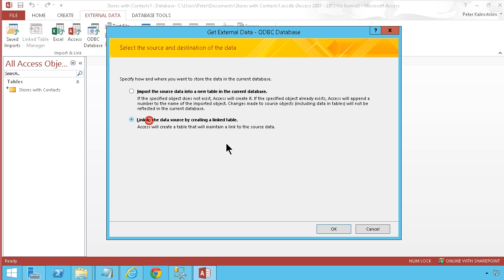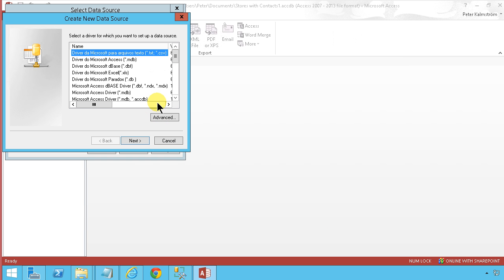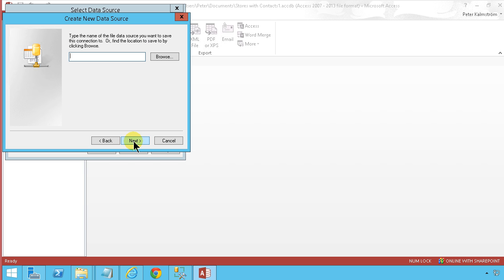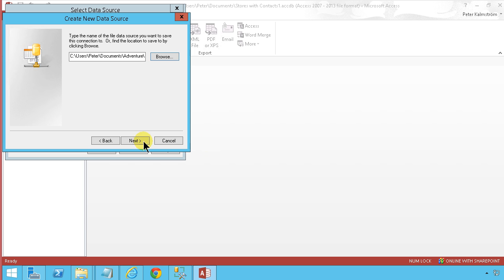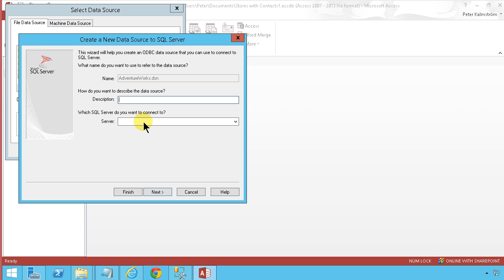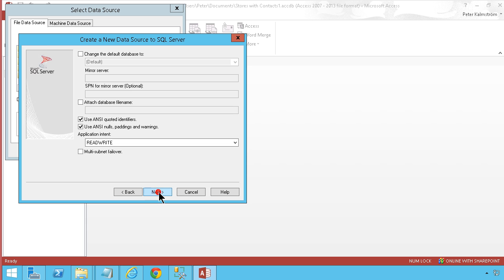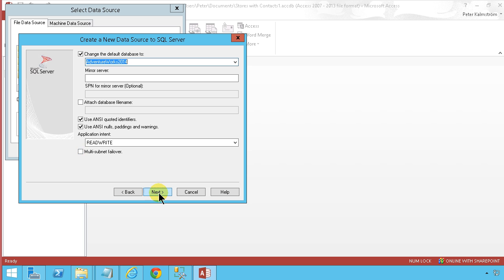So first we're gonna connect with a link table. I'm gonna create a new data source and I'm gonna use the SQL driver for that. I'm just gonna call it AdventureWorks. So that's what I want to connect to. Next I'm gonna find the server. Kdemo SQL is the name of my server here which is on the same machine. I'm gonna use Windows integrated authentication.